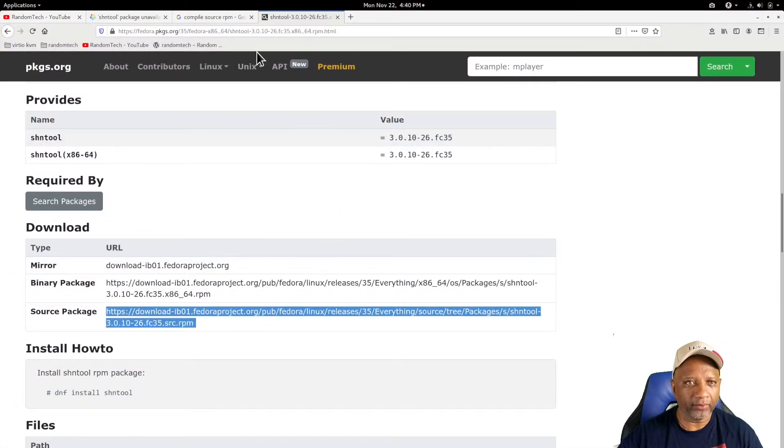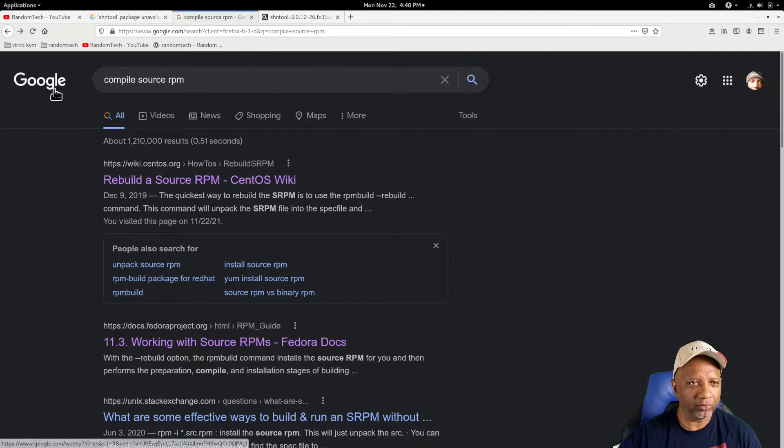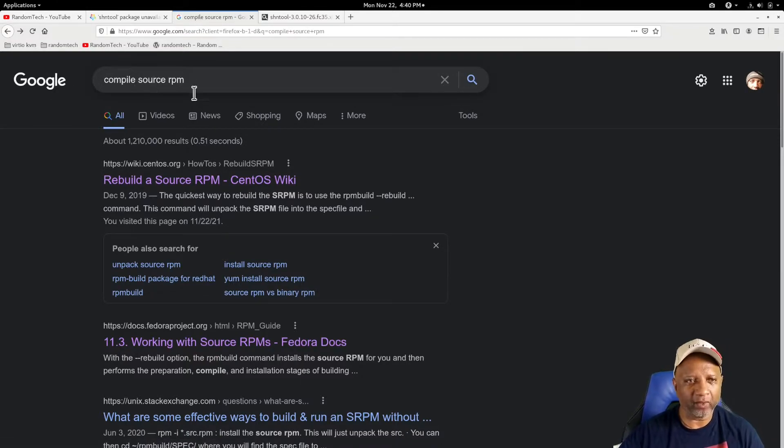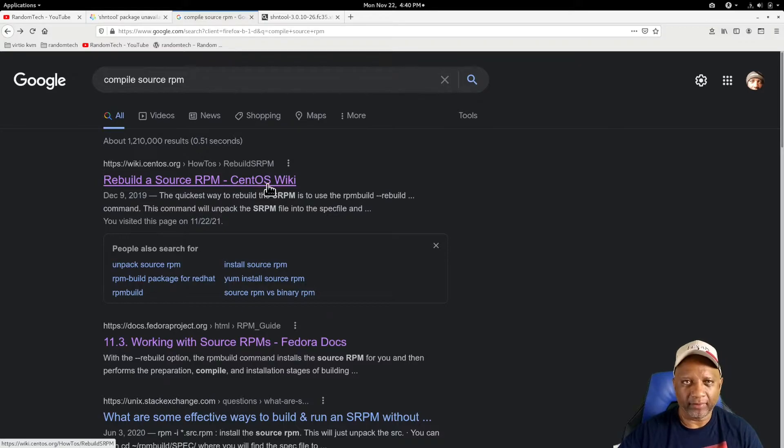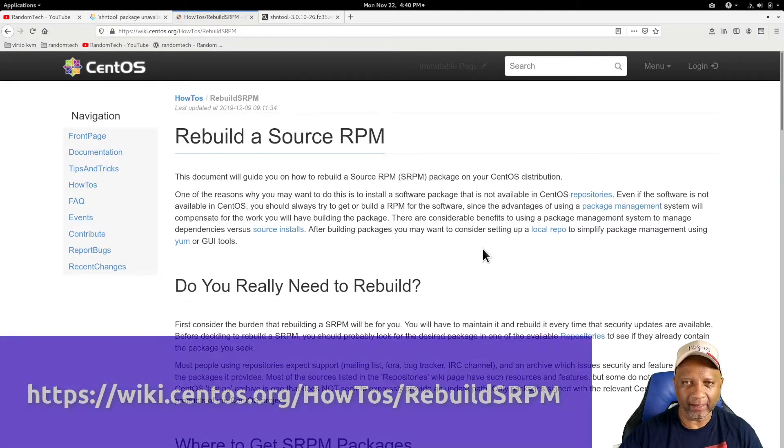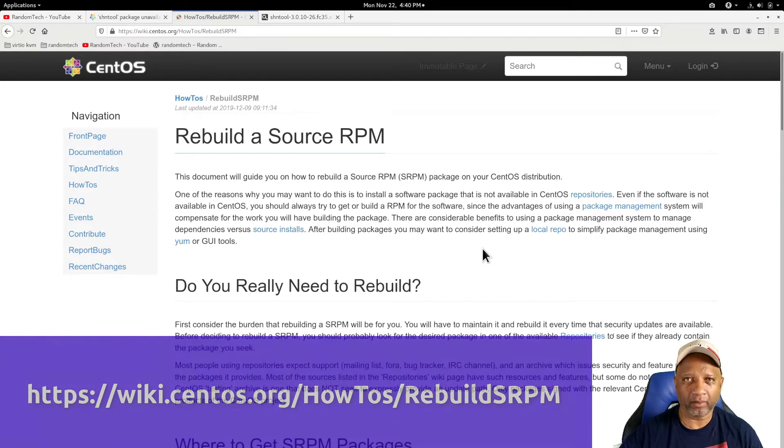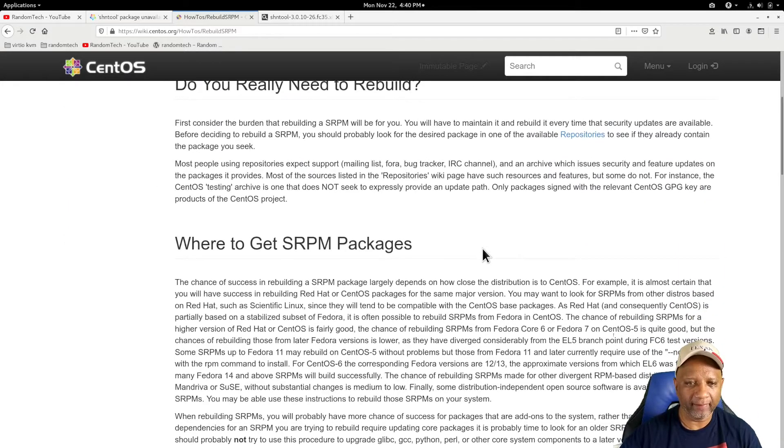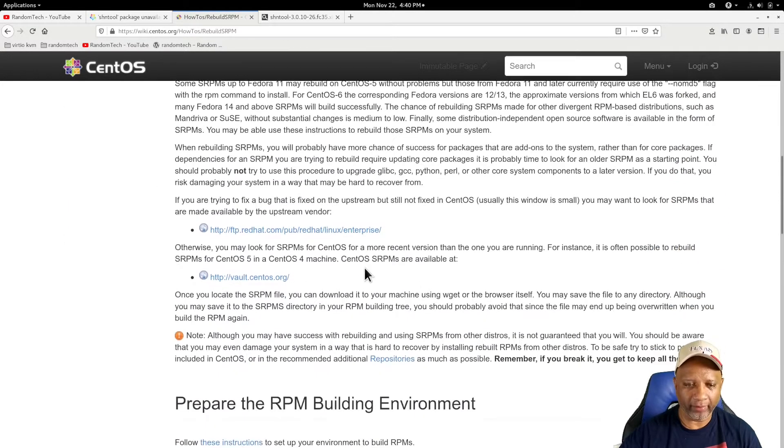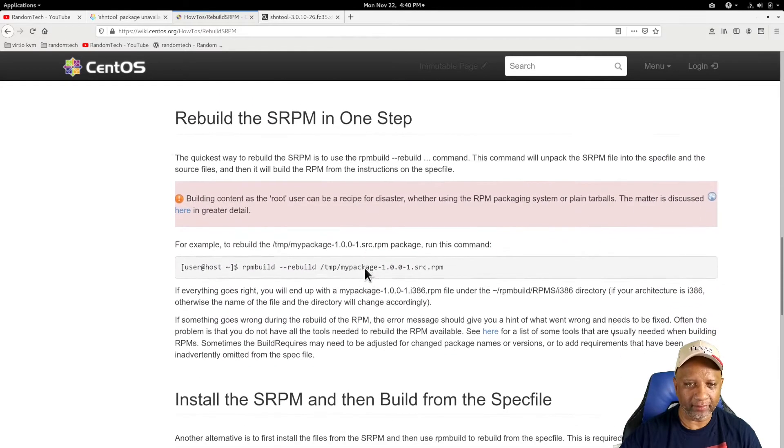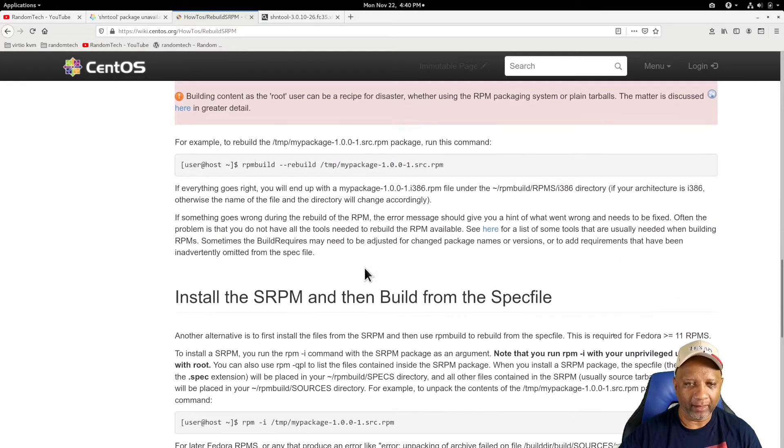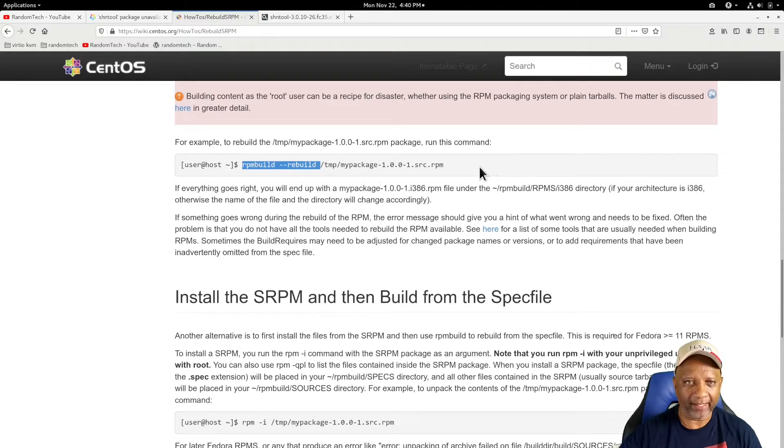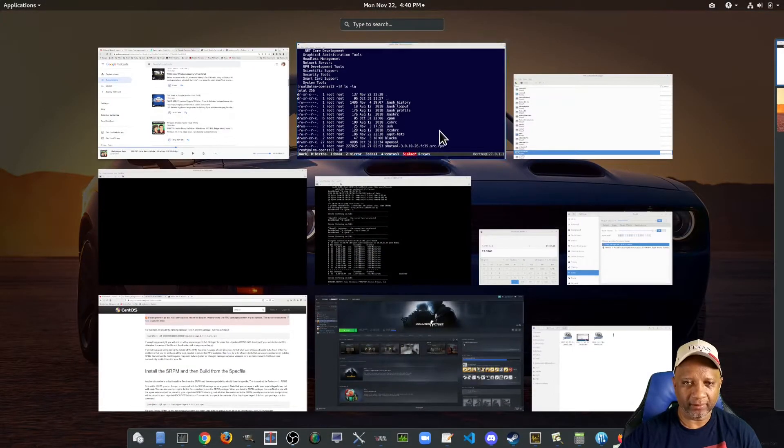So in order for you to install the development tools, I went to Google and I searched on how to compile a source RPM. One of the first entries here is for the CentOS wiki. The commands in CentOS will work exactly the same in AlmaLinux. There's some information here. It talks about where to get source RPMs. And basically it says you can just run RPM dash dash rebuild and then the name of the package.